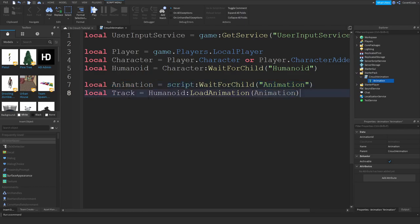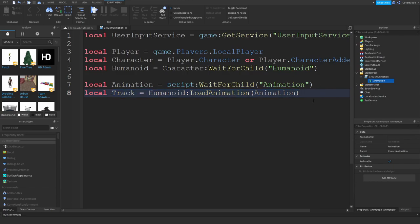We're storing the Animation object inside that variable, and then telling the humanoid to load that animation. In return it creates an AnimationTrack — that's essentially the animation playing in the humanoid. You can control it, pause it, slow it down, speed it up. We need this to dictate when we want it to play and when we want it to stop.